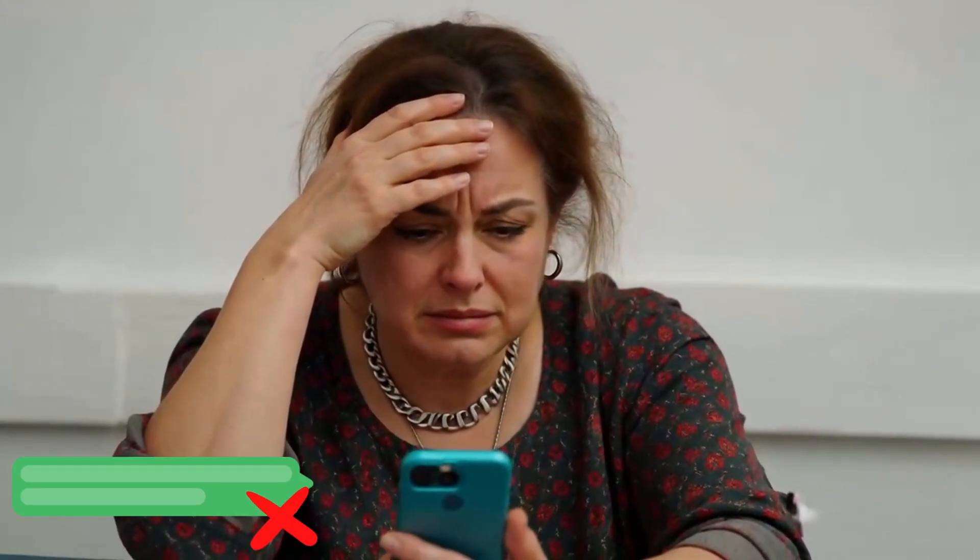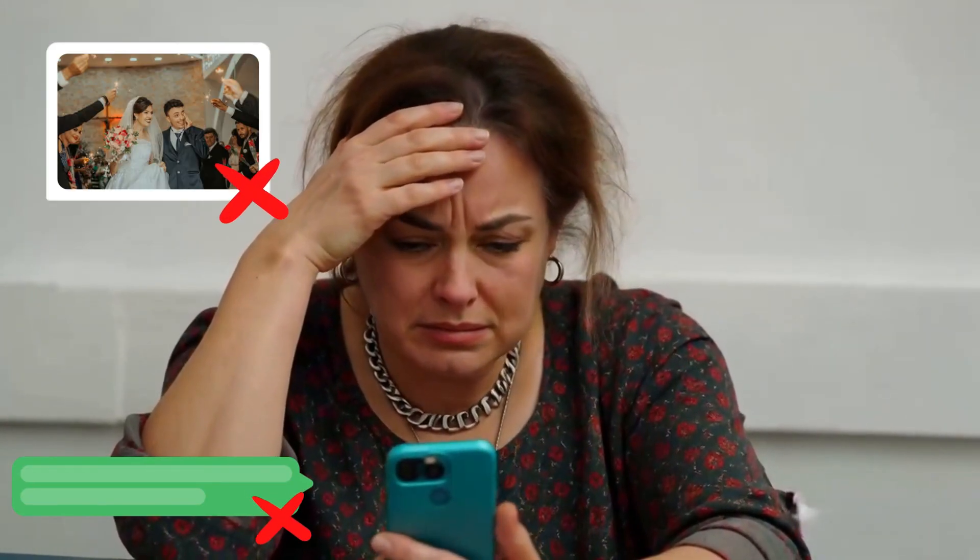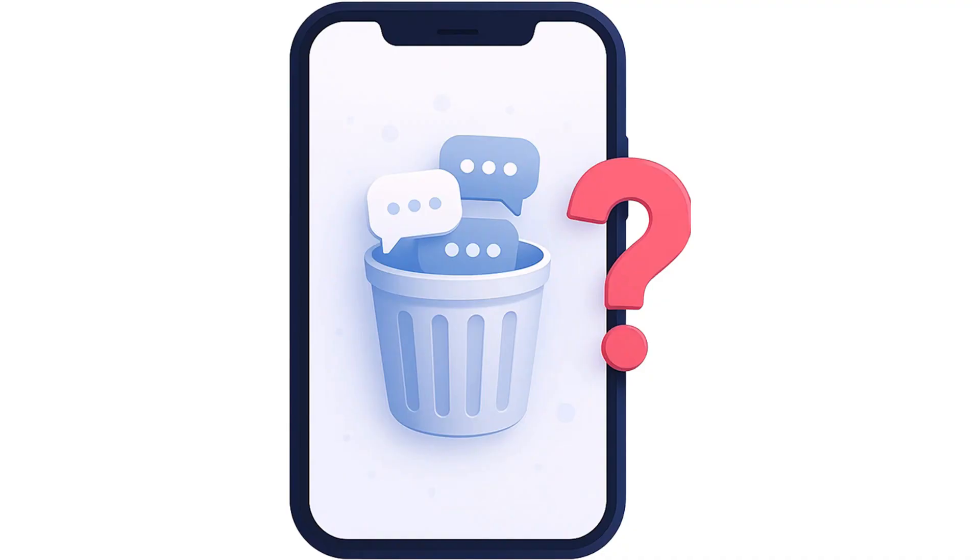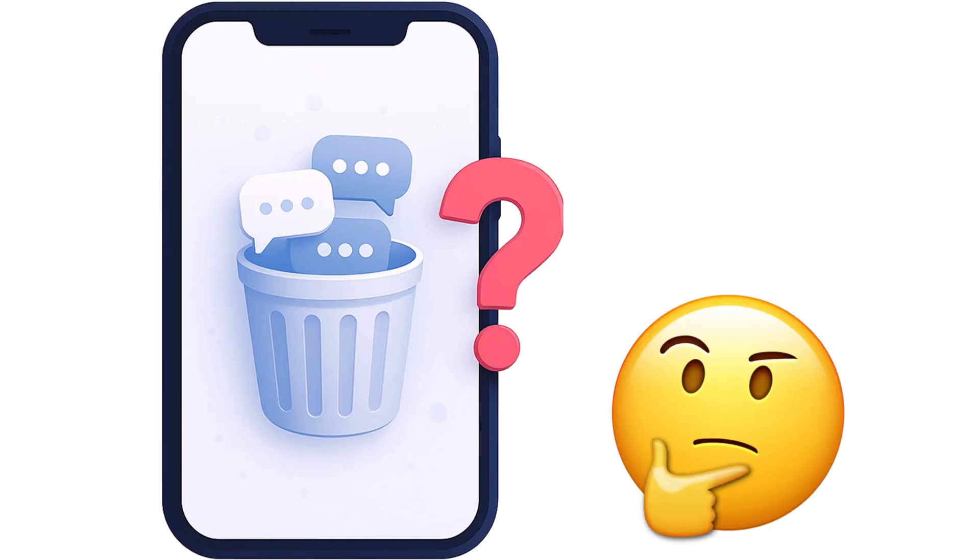Have you ever felt that sinking feeling of accidentally deleting important Line messages, photos, or videos? You think they're gone forever, but don't panic.